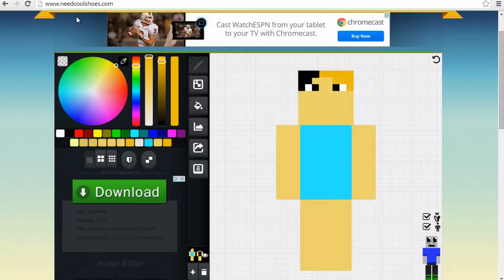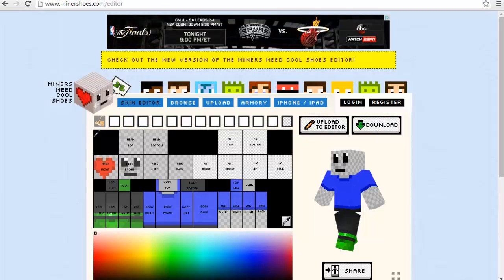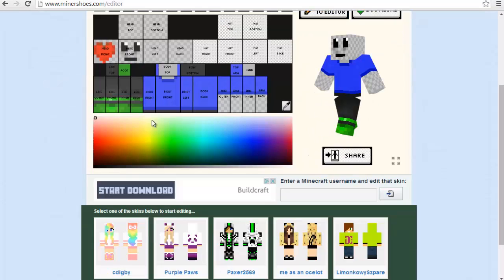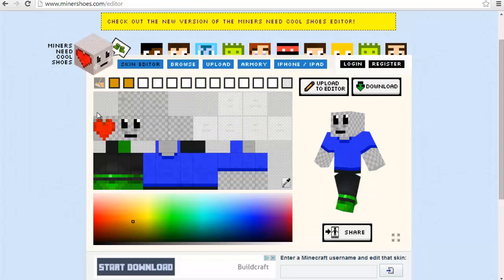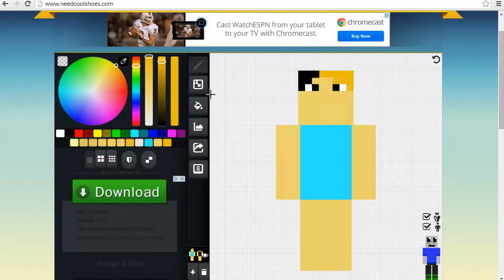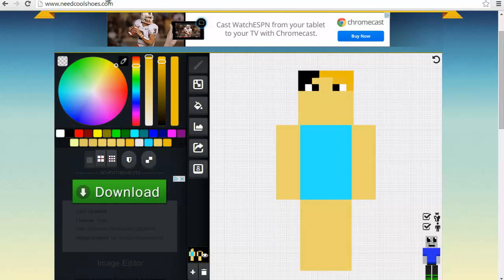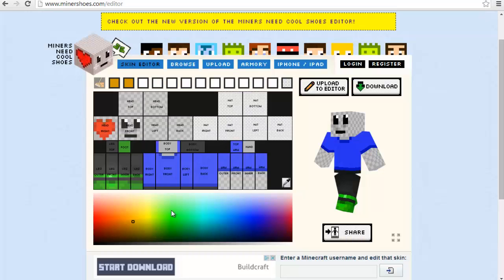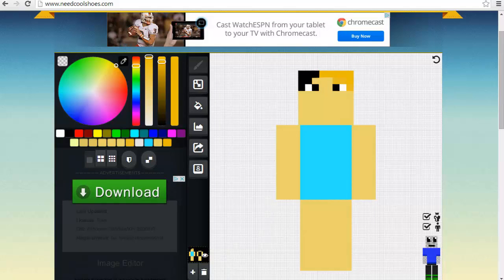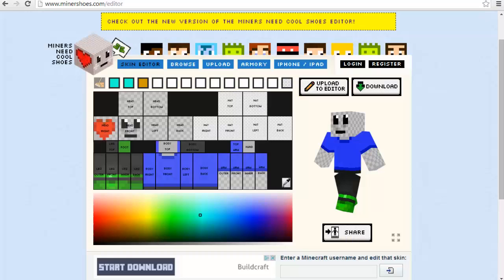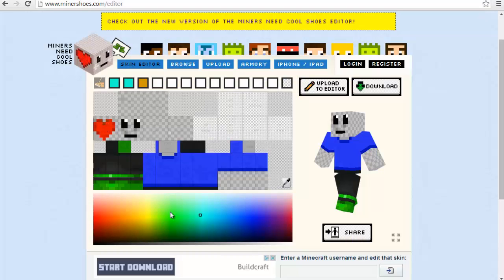But check it out. Here's the other site, the Miners Need Cool Shoes Armory. This is where you work on it. Both of them have different little interfaces for how you work and paint on your character. I like this one better because it gives you a full, in-depth look at his face.